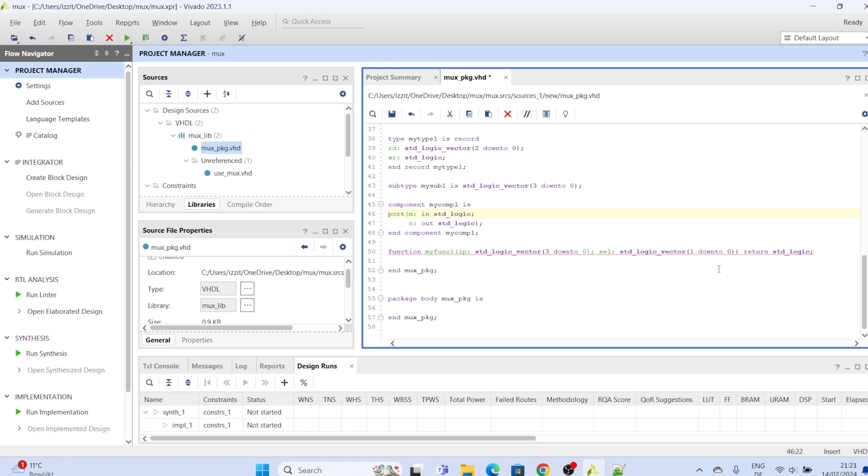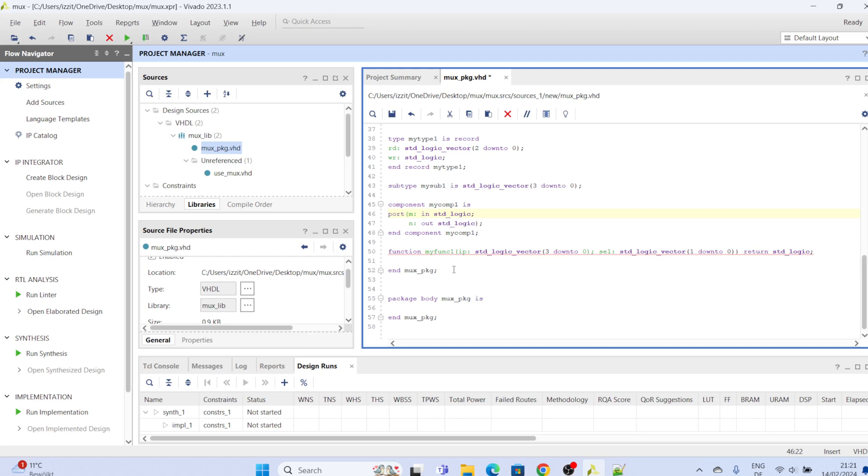And we are going to be using this function because like I said in my previous video, I would like to create a multiplexer. So this is a function that is going to implement a multiplexer.